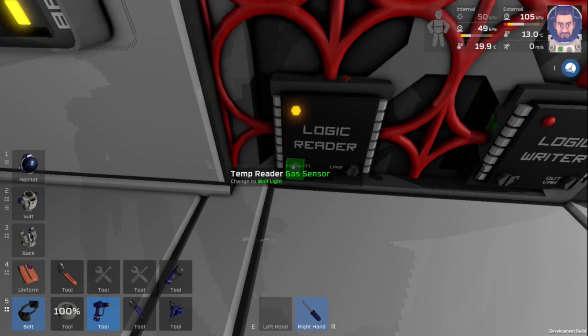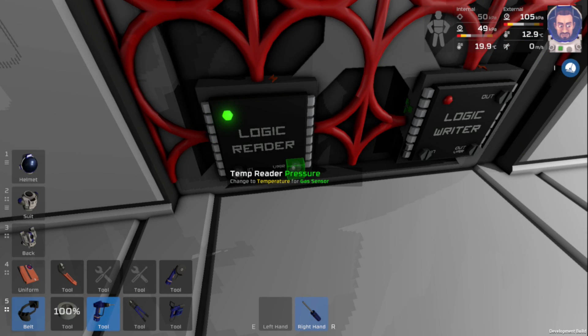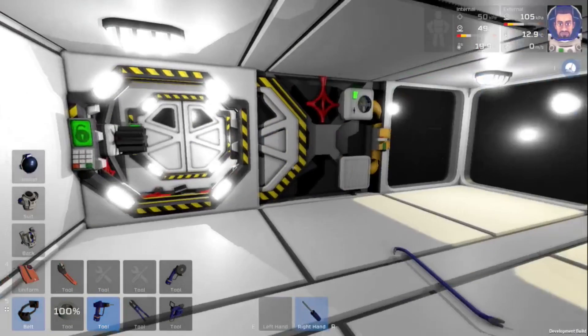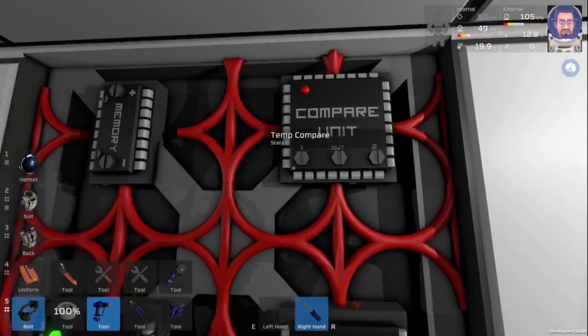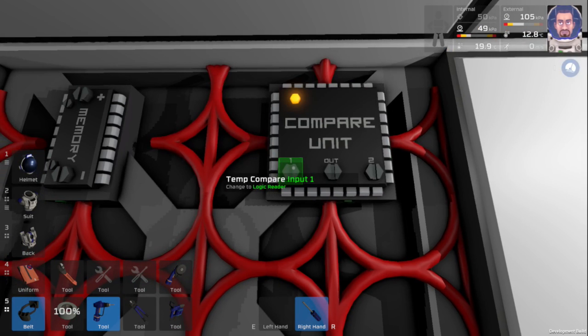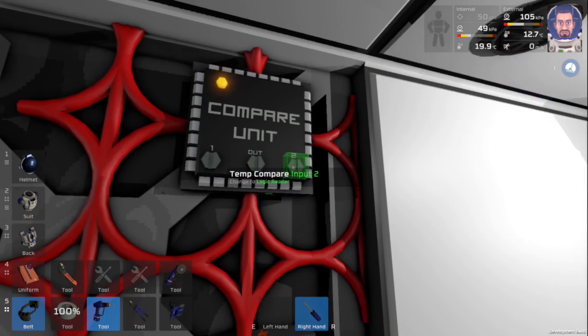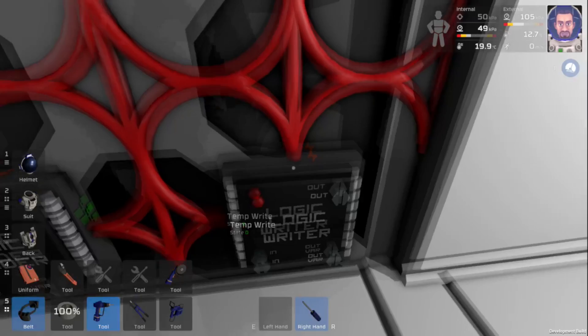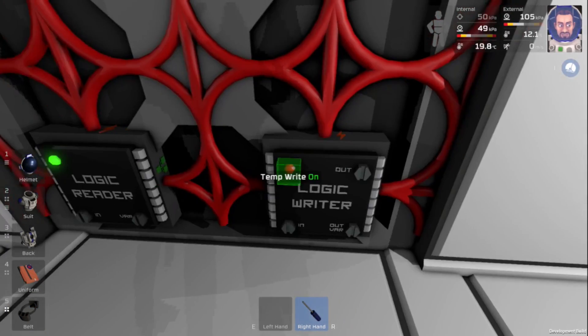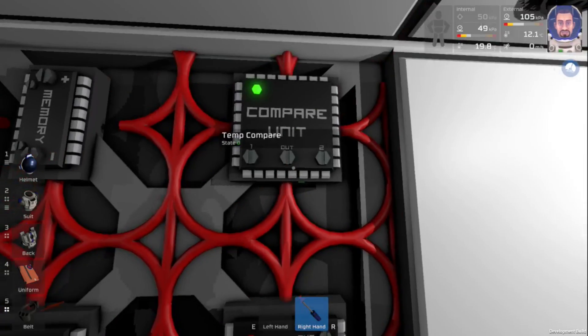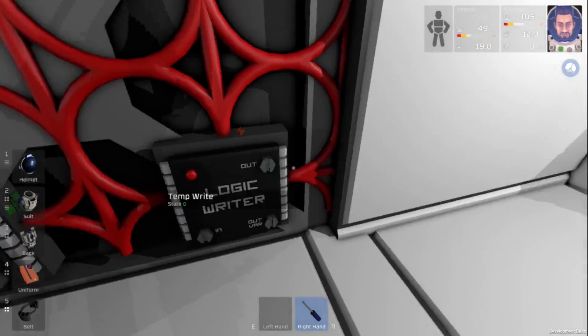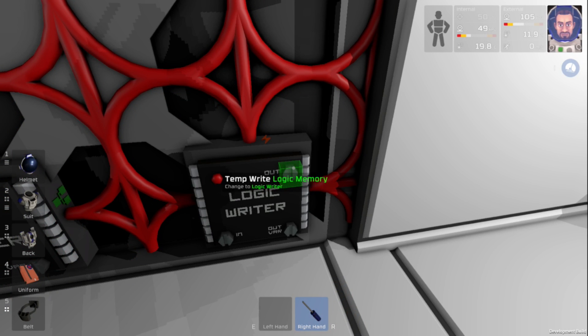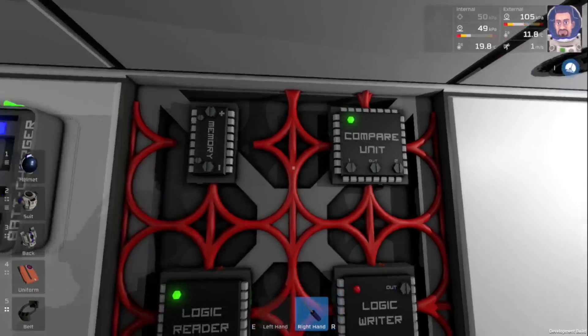We'll turn on our reader. We'll turn our input to the gas sensor. And the variable this time instead of pressure like we had last time we want our temperature. It is 286 right now and falling because our AC unit is already turned on. Then we want to turn on our compare. And we want to say that if our temperature reader is greater than our memory 288, then we want this to turn on, which will mean that we turn on our wall cooler. We'll come down to our logic writer. And we want our input to be our temperature compare. Temperature compare. And we want our output to be our wall cooler. Wall cooler and our output variable to be on.